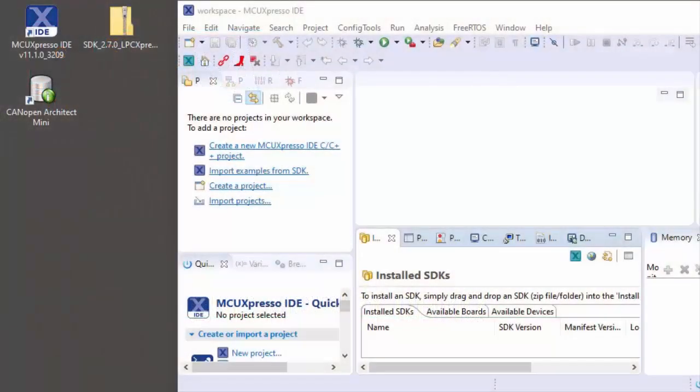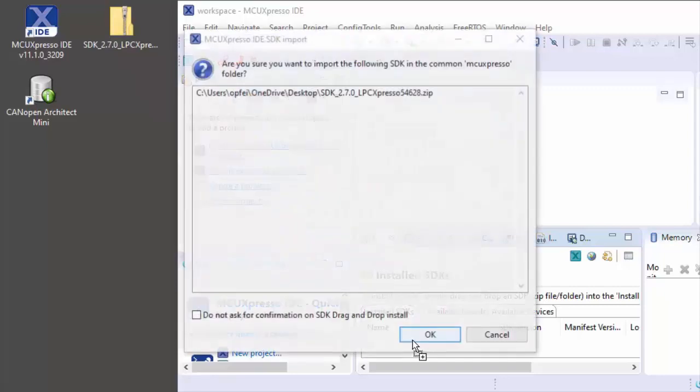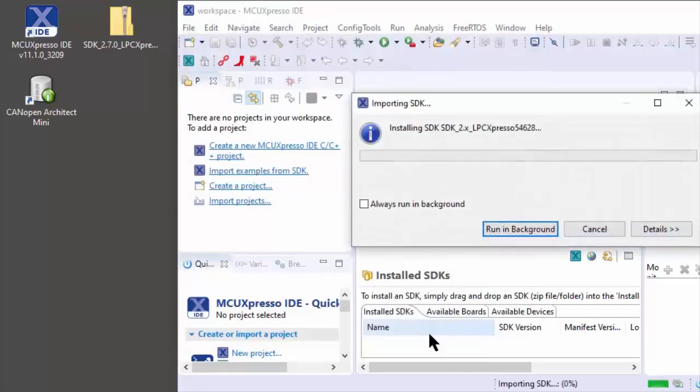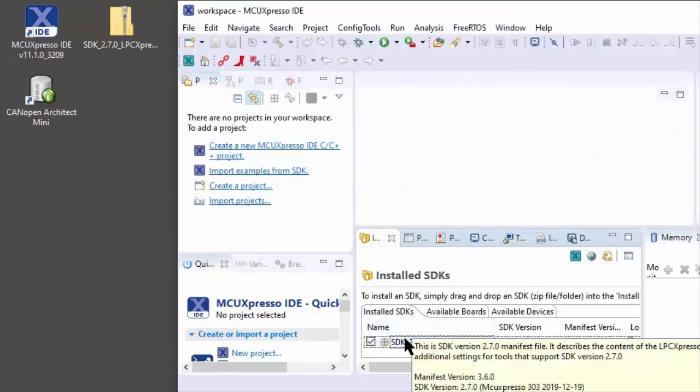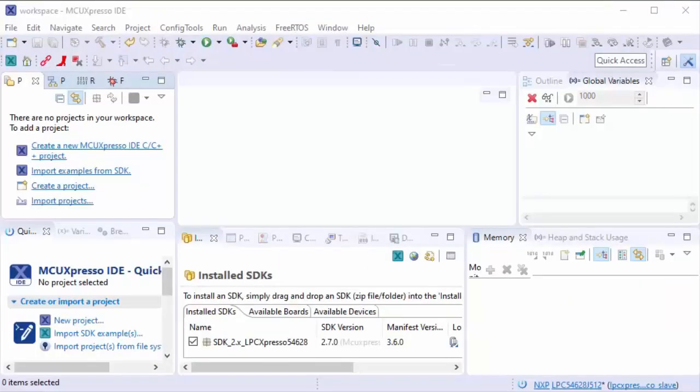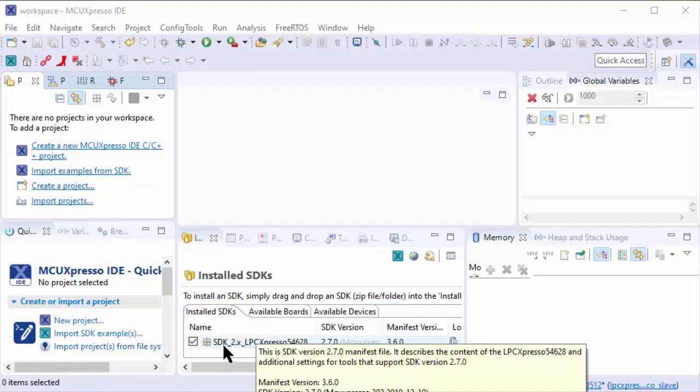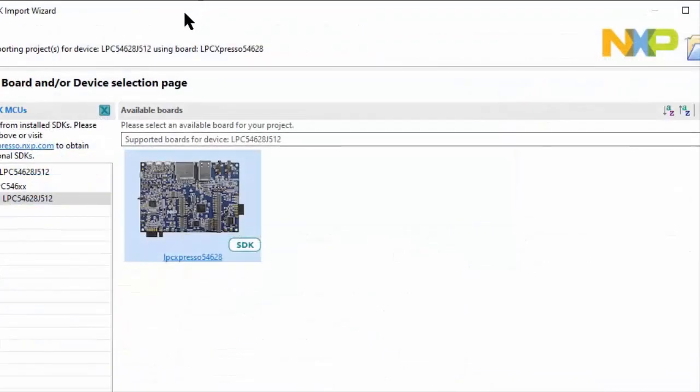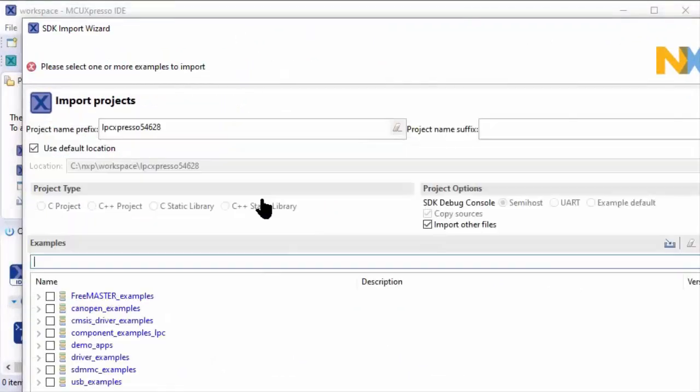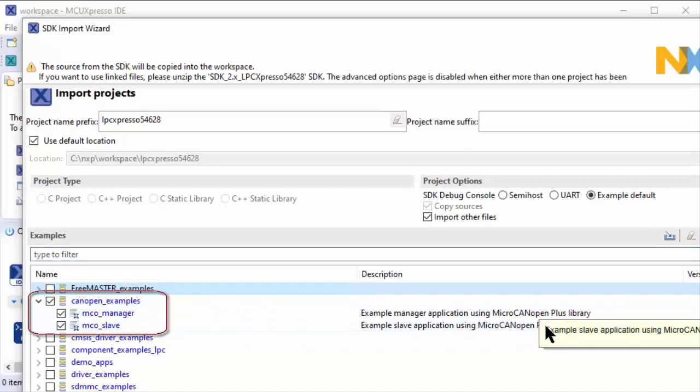After installing the IDE, the CANopen Architect Mini, and getting your SDK, installing the SDK into your current workspace is quite easy. There's drag and drop - simply take the zip file, drag it down here and say we want to install it. That shows up in the installed SDKs. On the left you see Import SDK examples. With your current SDK selected, click on import and then select the board. In this case, we import the CANopen examples.